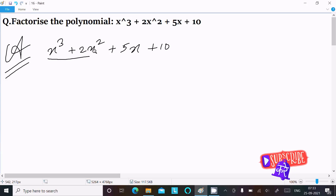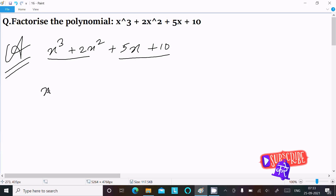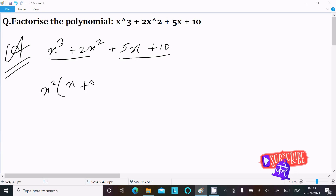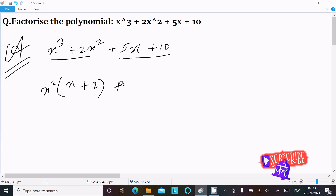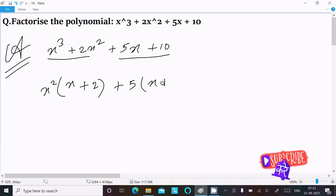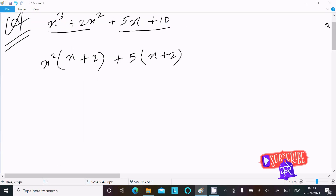We can easily get the output if we take the combination of the first two terms and the last two terms. From the first group, x² is the common factor, giving x² (x + 2), and from the second group, 5 is the common factor, giving 5 (x + 2).